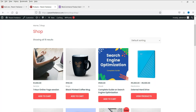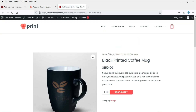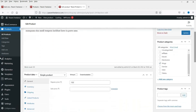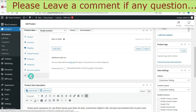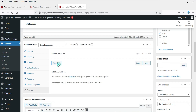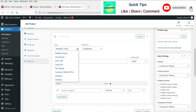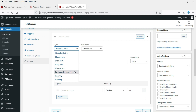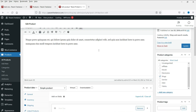Let's go to Products and open a product to create an add-on. This is the coffee mug product — let's go to Edit Product. Here you will see the Add-Ons option. Go to Add-Ons and click Add Field. These are the types of fields you can add: checkboxes, short text, long text, file upload, customer defined price, quantity, and heading. For this product, we are going to select Short Text so people can enter the text they want printed on the coffee mug.